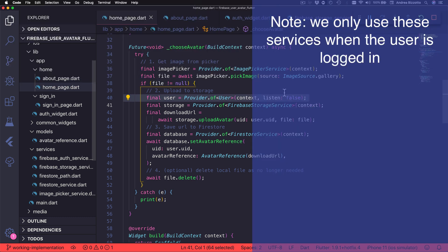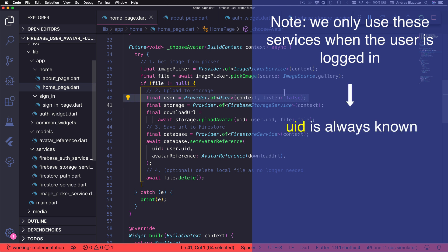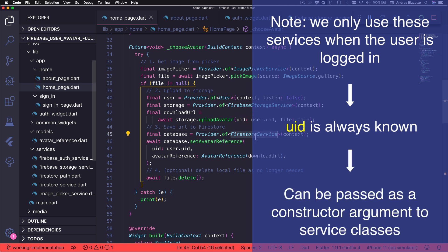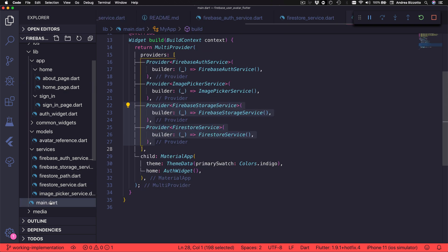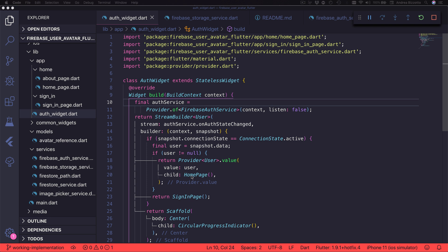However, in this application we only need to use these services when the user is logged in, and in this scenario we know that we always have a UID. This means that we could modify the Firebase Storage Service and the Firestore Service classes to take the user ID as a constructor argument rather than as an input argument to these methods. So if we make this change, we no longer need to pass in the user ID when we call these methods, and this can save us a lot of code. However, the Firebase Storage Service and the Firestore Service are created inside the main file, and over here we don't know what the user ID is.